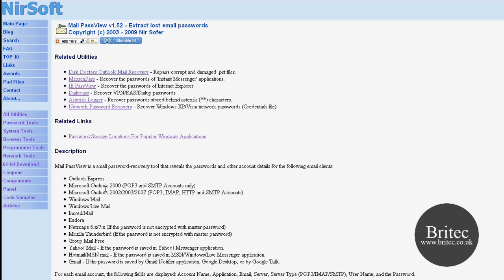So it works with Outlook Express, Outlook, Windows Mail, Windows Live Mail, Incredimail, Gmail, Hotmail, Yahoo, all the main types really, Thunderbird. As long as the password is not encrypted it will show you what the password is.